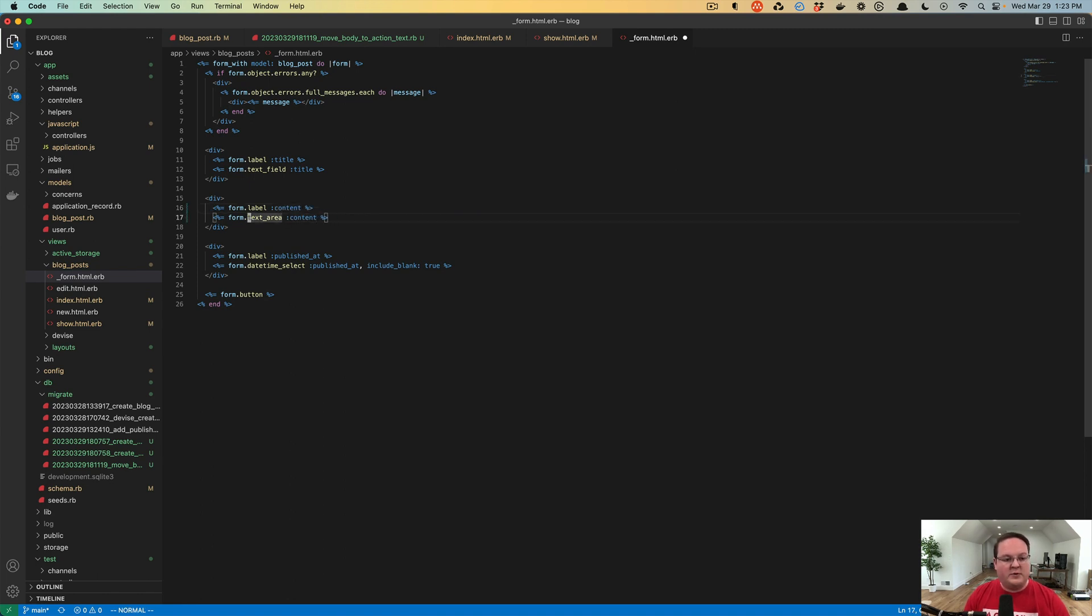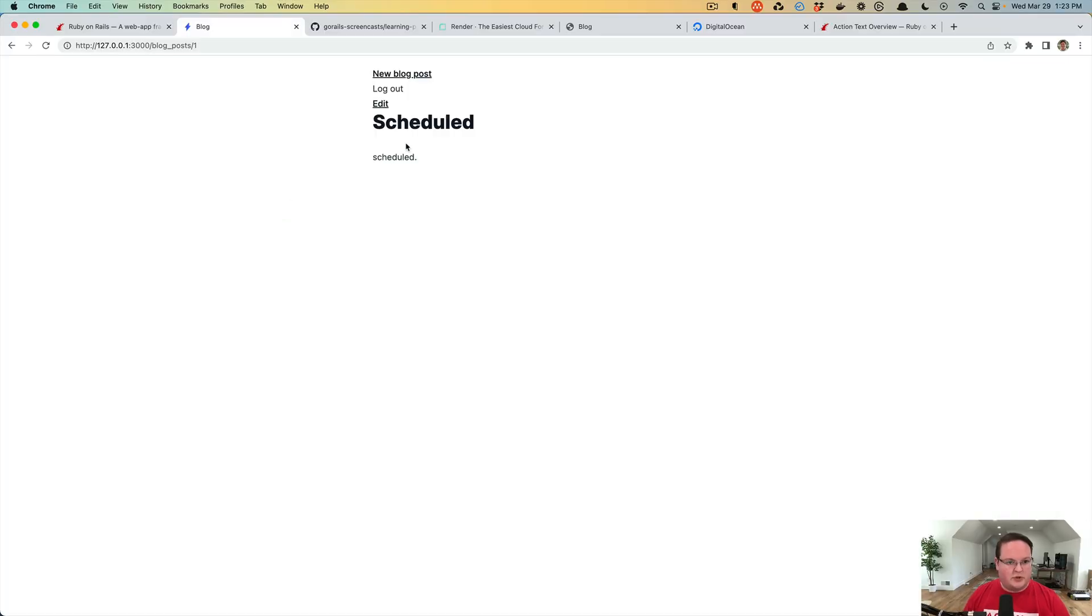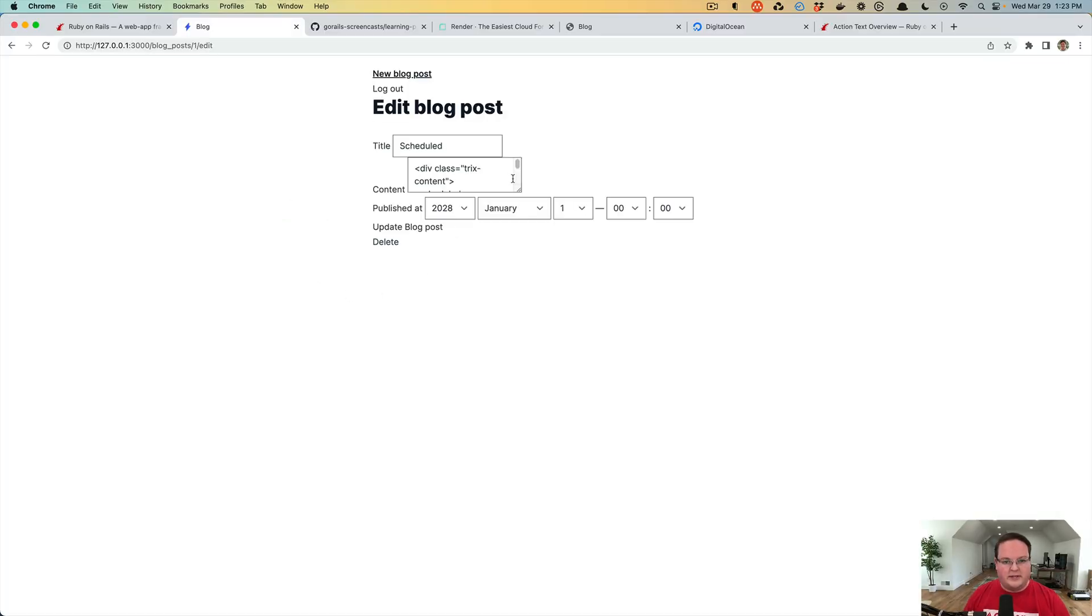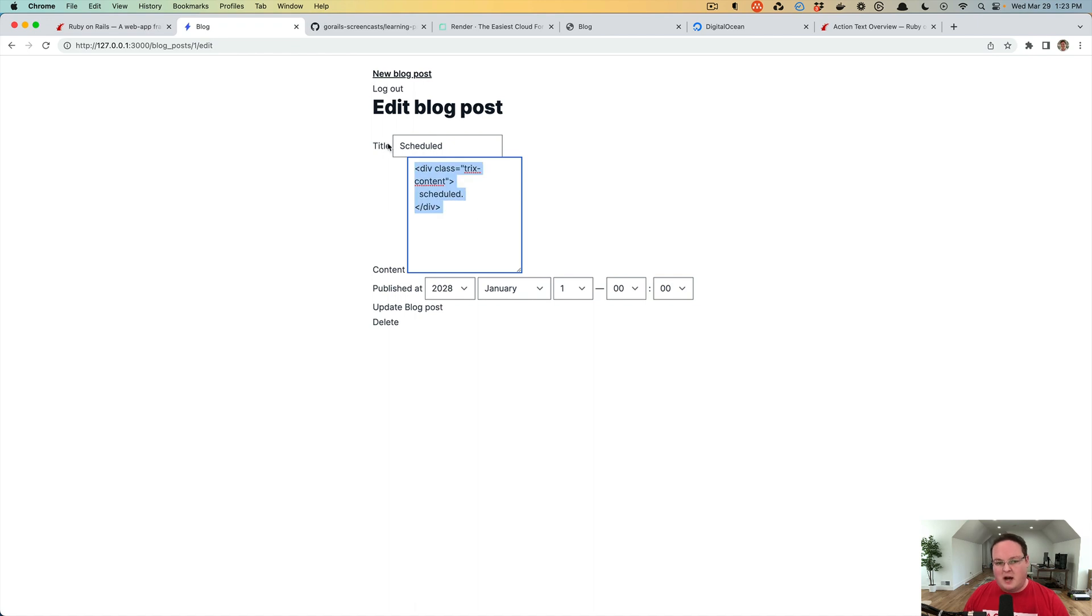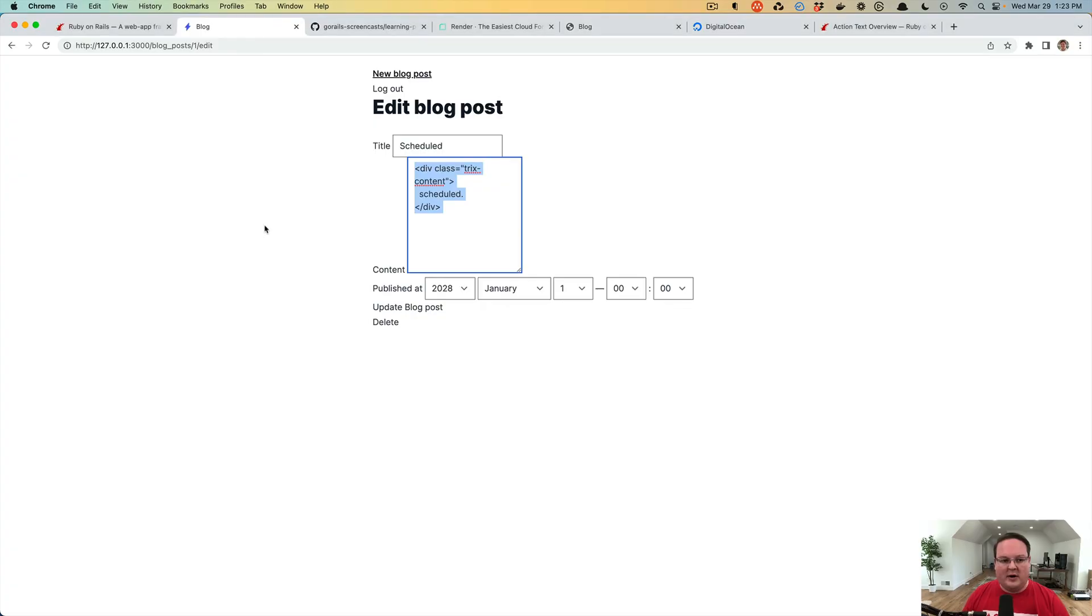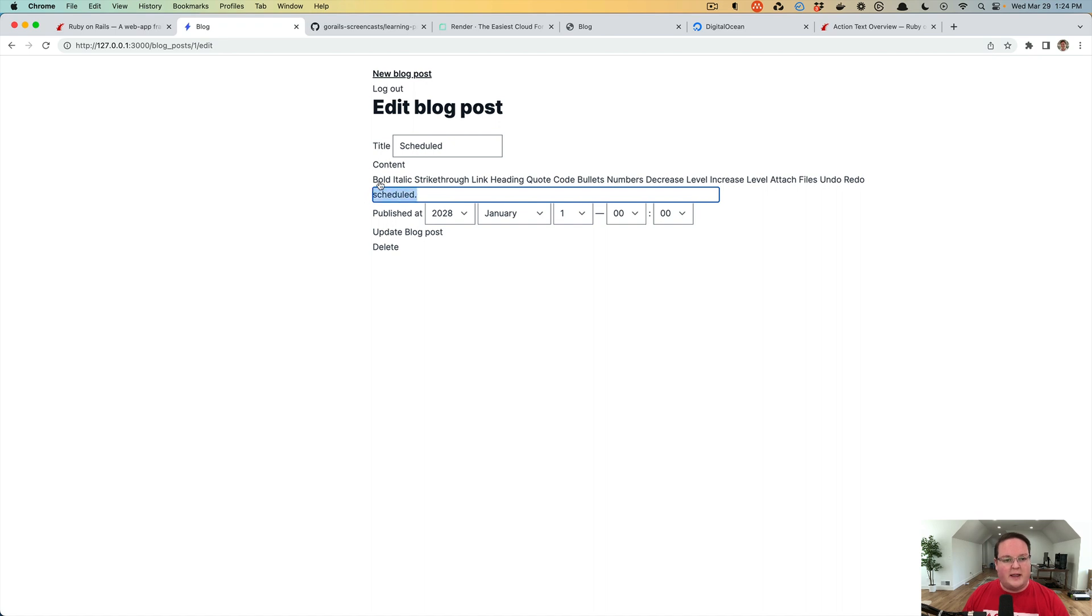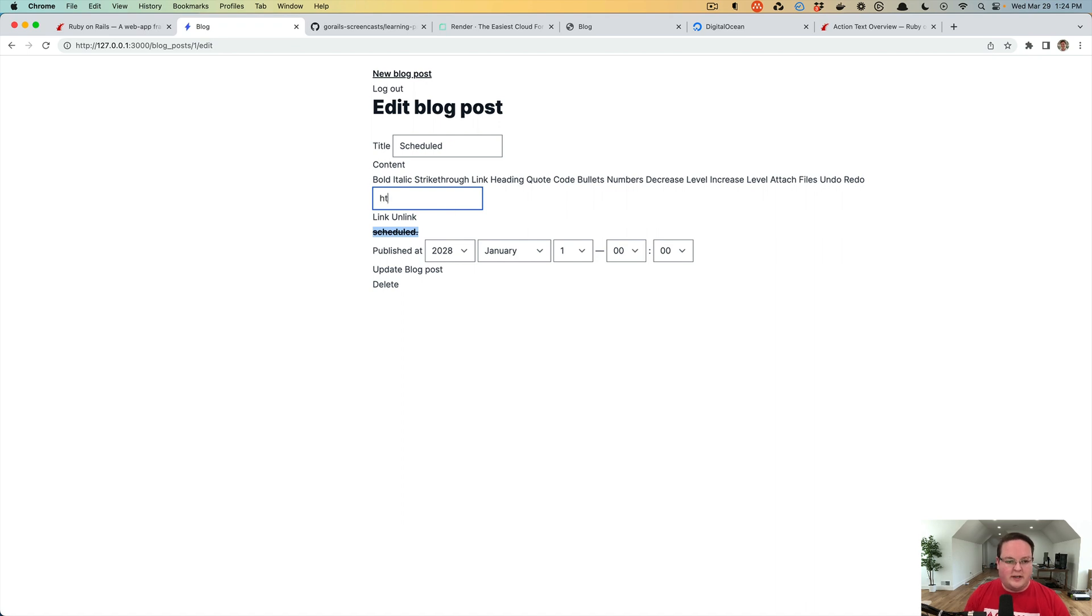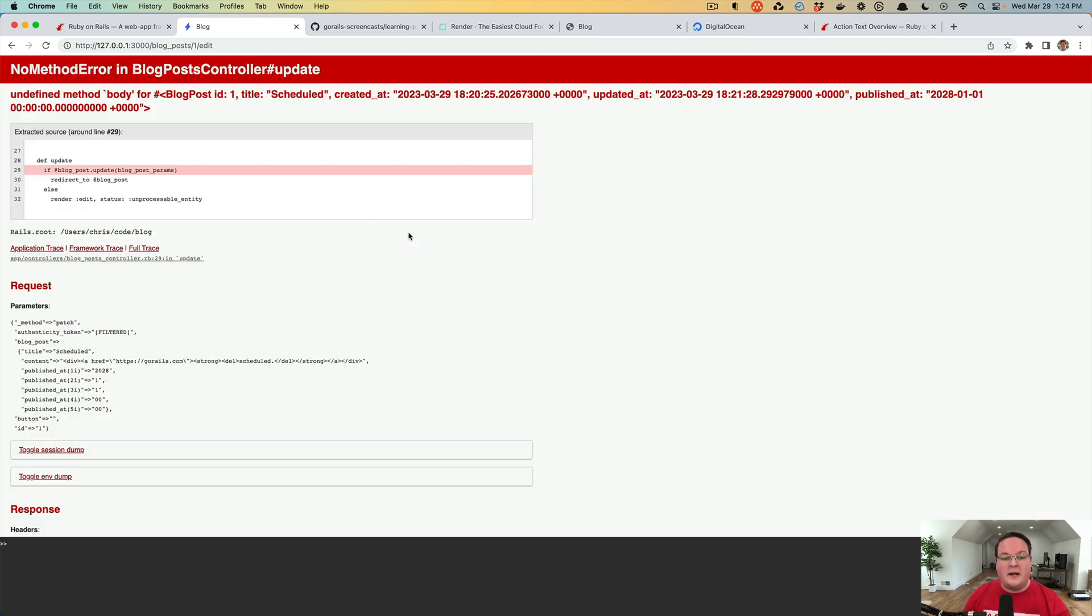In our form we need to change the text area for body to content as well. But instead of using the regular text area, which will load this but will actually show the HTML, we want the real rich text editor. We'll change this to rich_text_area which will render out the Action Text field. We can make it bold, we can make it strikethrough, we can add a link to it like https gorails.com, and now that will be clickable.